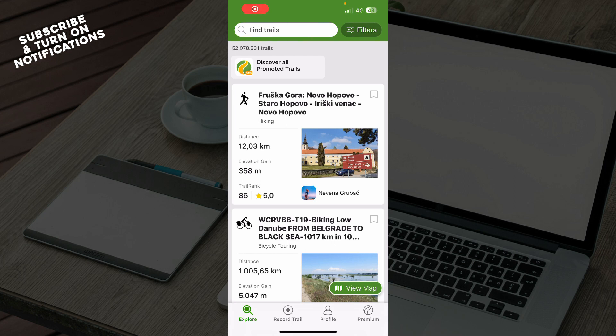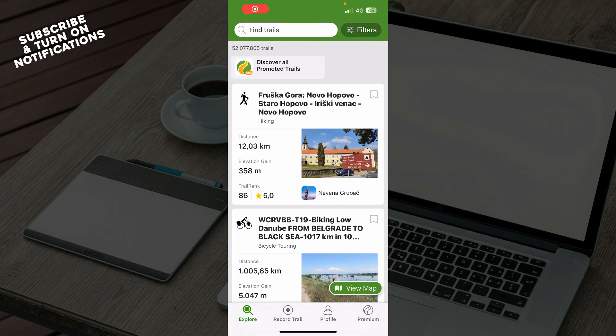Hello guys and welcome back to the channel. Today I'll be showing you how to navigate a trail offline on Wikilog. The first thing you need to do is download the